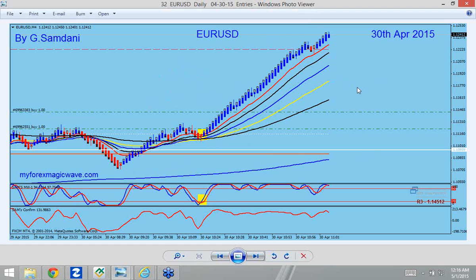And every day, same thing — the 27th, 28th, 29th, 30th — every day you have beautiful trades, and other pairs as well.